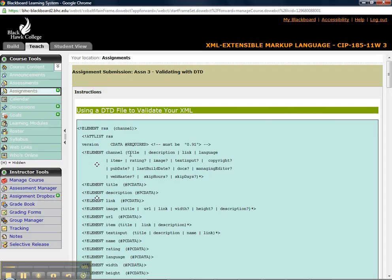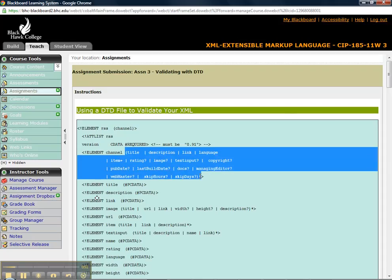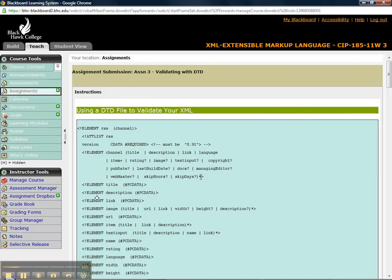And a channel can have a repeated amount of these elements that are OR. It could have a title or a description or a link or a language or one or more items or maybe a rating, maybe an image, maybe text input, etc. And this star here means you can repeat this list again and again as much as you'd like.